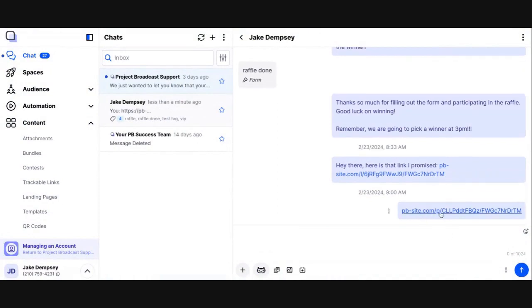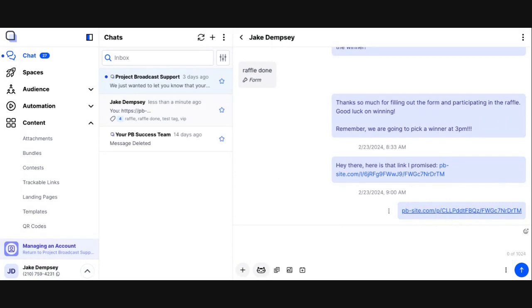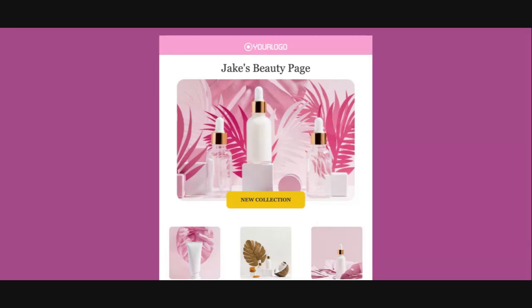Notice how it creates a link for this contact, but this link is different from the landing page link on the detail screen. That's because this link is specific to this contact. If this contact clicks on it, it will register that they have viewed my landing page. I'm going to click this link to simulate the contact clicking it so you can see what they would see — if I click the link it takes me to the landing page.